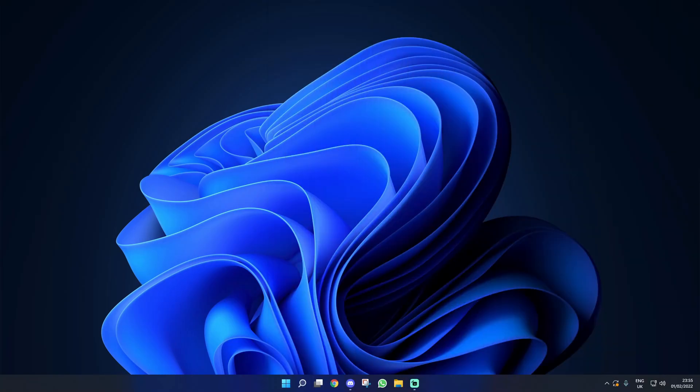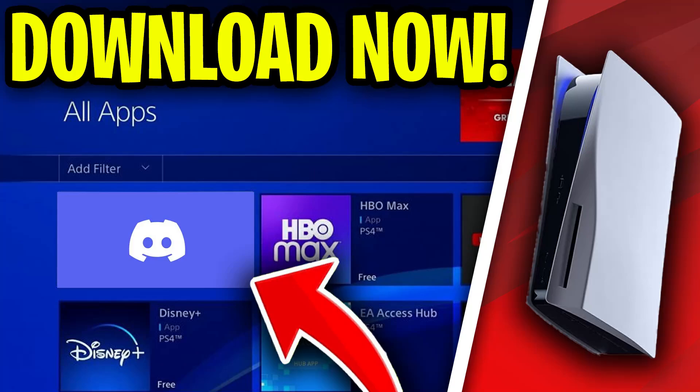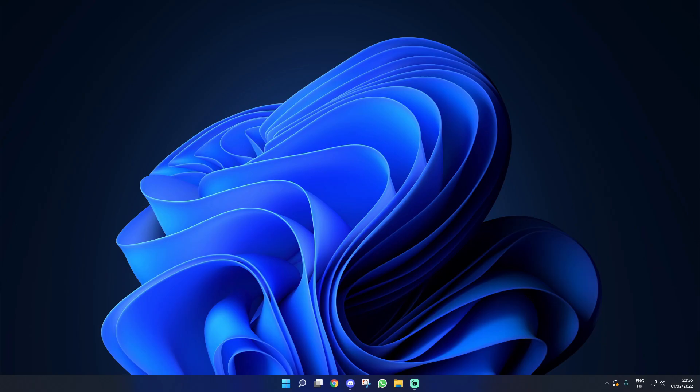Yo guys, what is going on? In today's video I'm going to be showing you how you can download and install the Discord application on your PS4 or PS5.